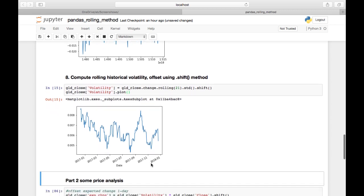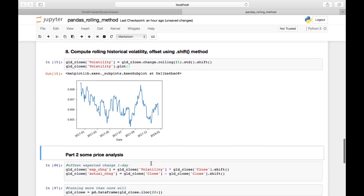In a follow-on video, I will add some more basic price analysis that you can do. But for now, I hope that helps with using the rolling method in pandas.